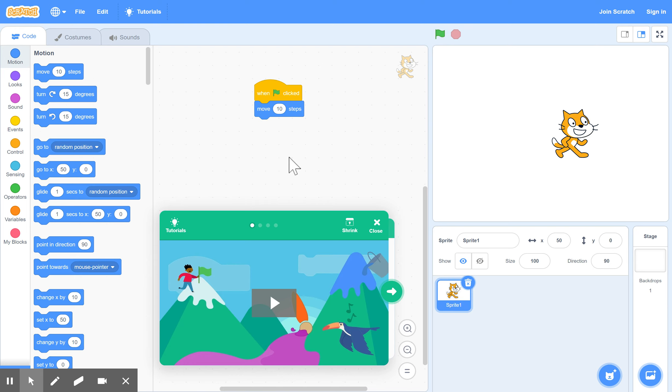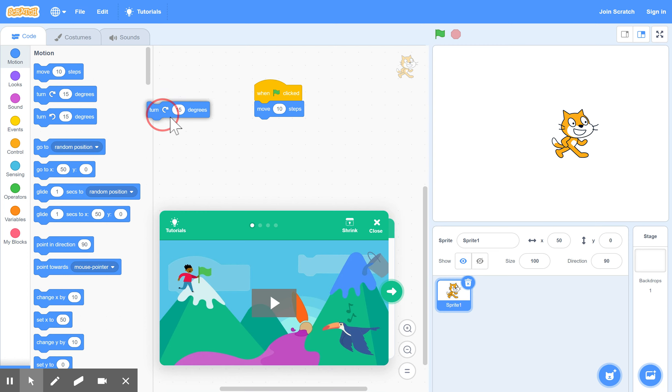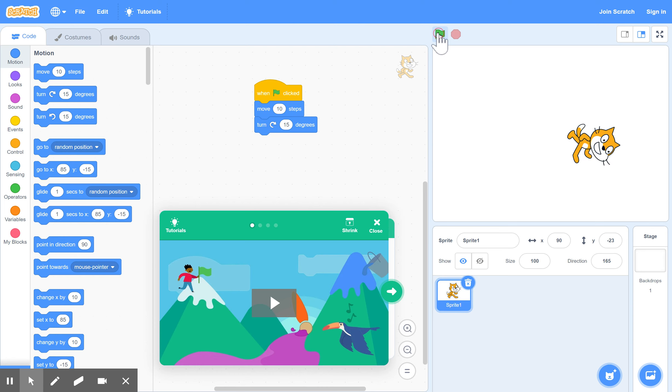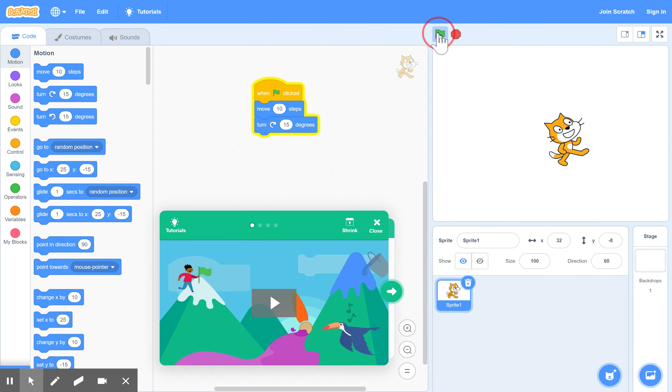Let's look at some more of these commands that have to do with motion. For example, you can make your character turn a given amount of degrees, so turn 15 degrees. Let's click again. Let's keep doing that. So it keeps turning, it rotates by 15 each time, and back to where you started.